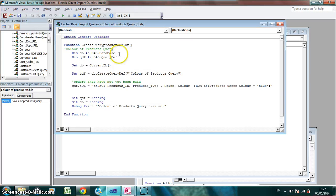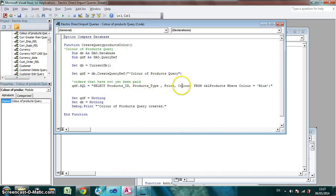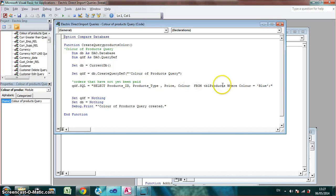So here what I wanted to do was, I selected the products ID, the type, the price and the color. And I set it to select products where the color is equal to blue.